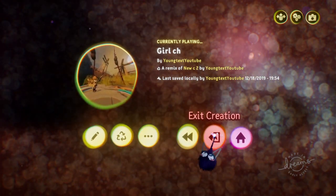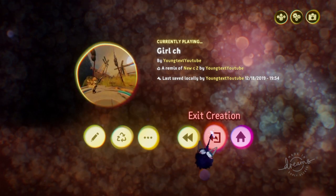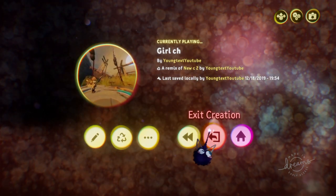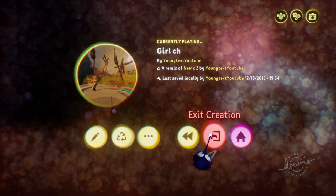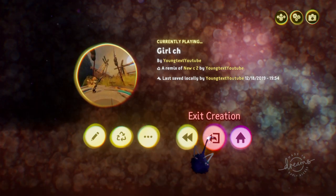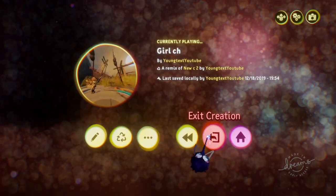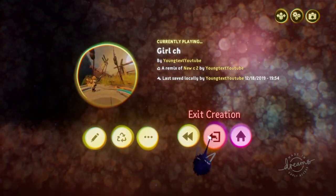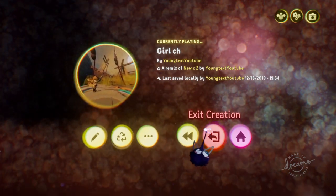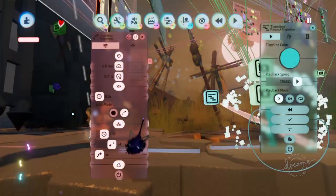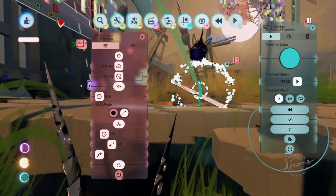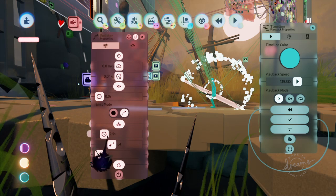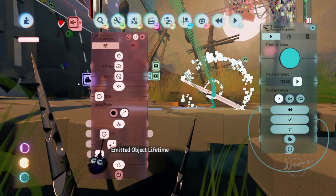So before we even get into animating, I wanted you guys to know about the particle effects using the emitter. It's as simple as that and then putting in the emitter settings. Let's go ahead and jump in. I'll show you my emitter settings for how I got a lot of that stuff. This should be it right here.